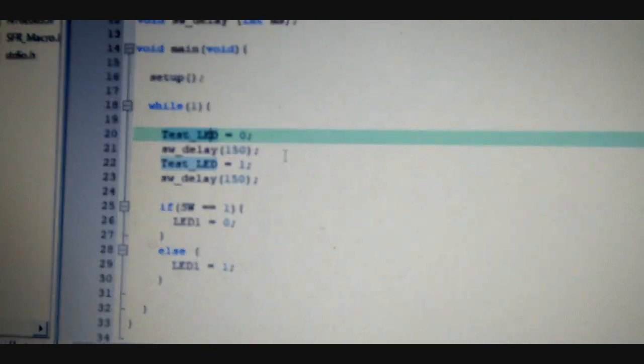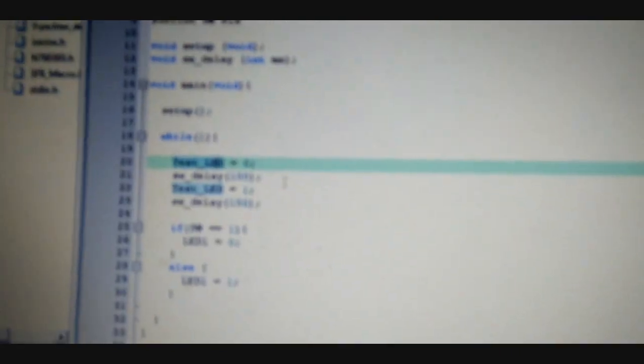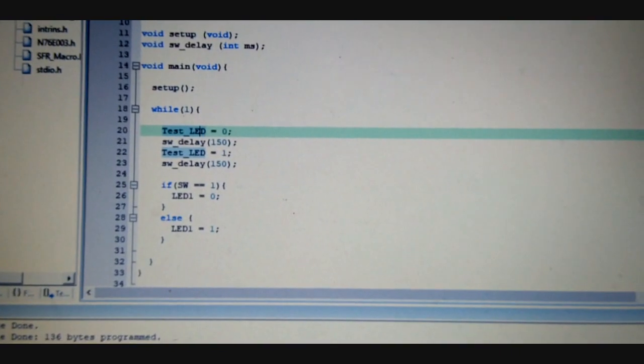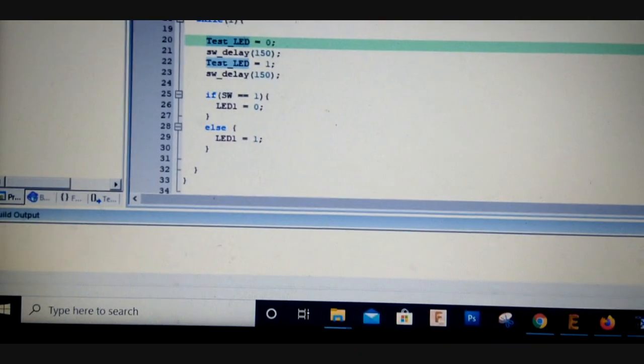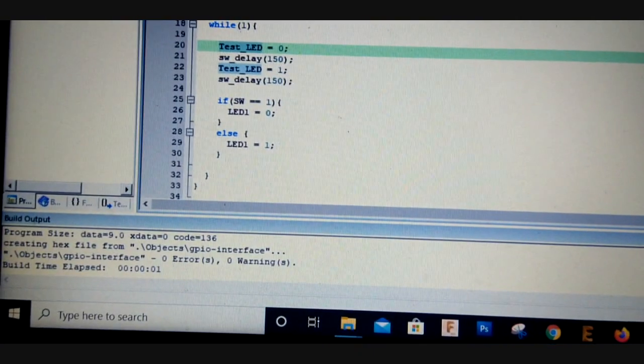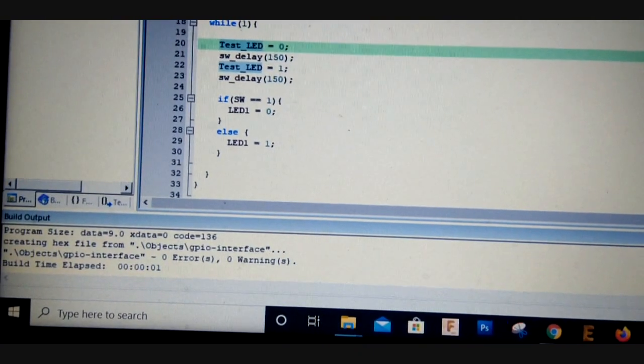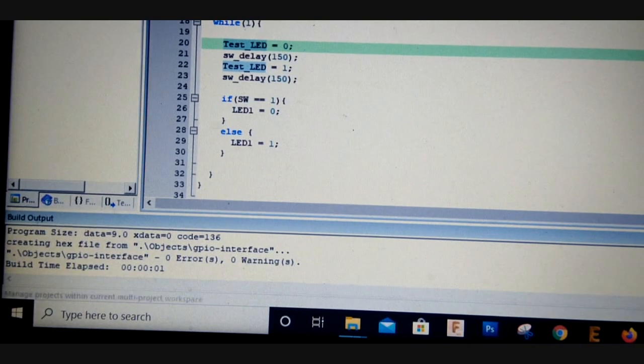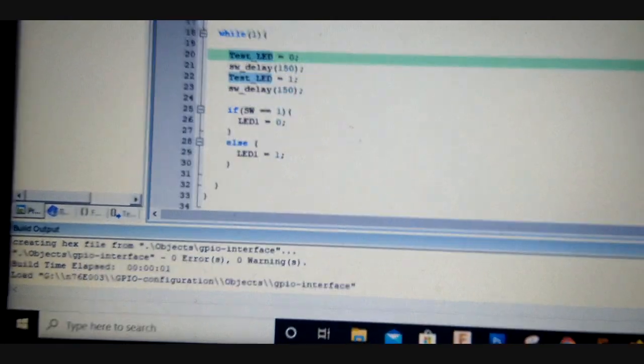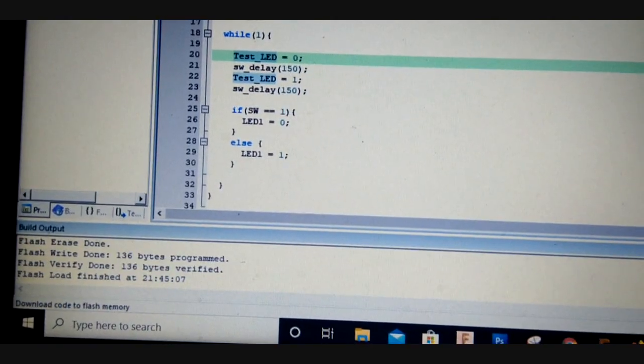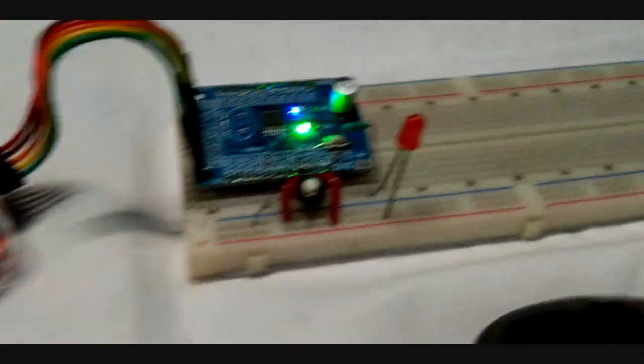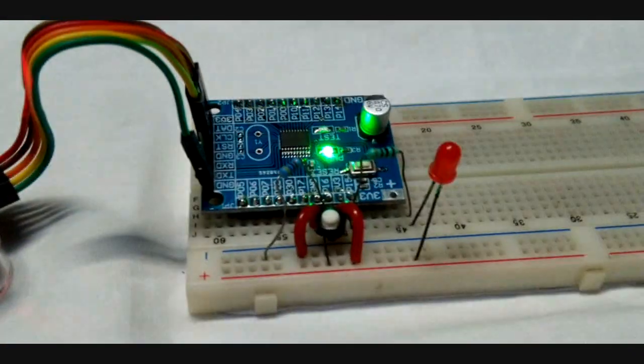We will just build it, and here is the build. As we can see, there are zero errors and warnings. So we will flash it over here. The flash is now loaded.